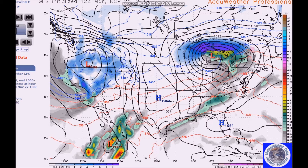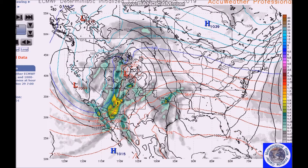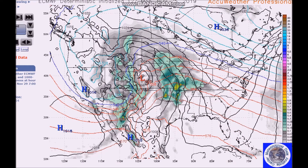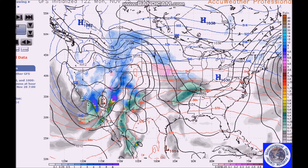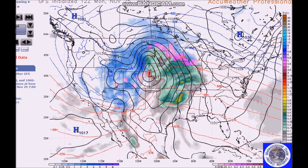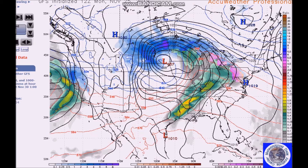Another system moves in behind it, bringing another threat of heavy rain and snow in the Southwest, possibly leading to some flooding problems. The system in the Southwest then lifts out, and by Friday we can see a broad swath of snow across the northern states.